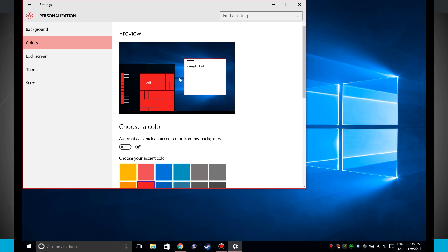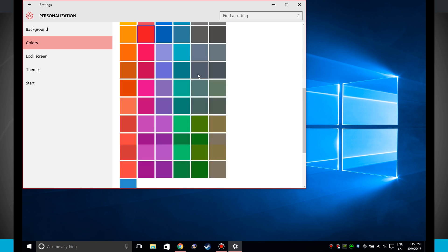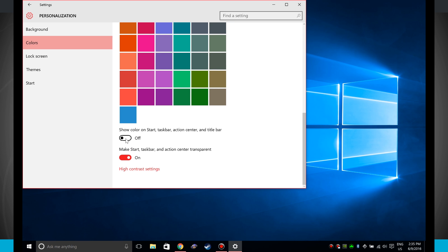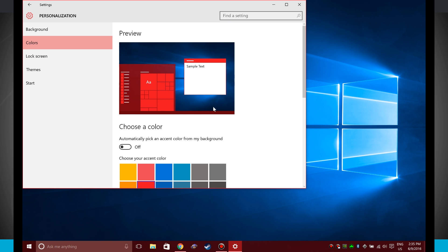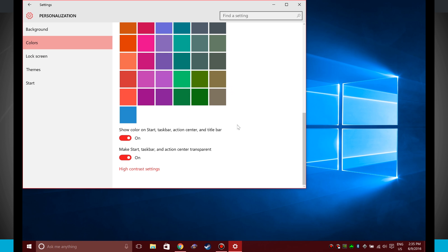And if I come up to this top here, notice that everything in this preview now shows me what it's going to look like whenever I have that turned off. If I turn it back on, my start menu now becomes red, and you can see everything up here in this preview window shows me what it's going to look like.